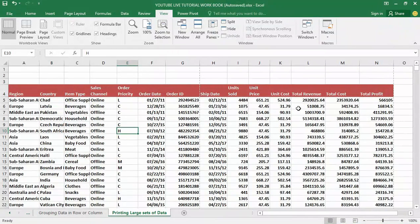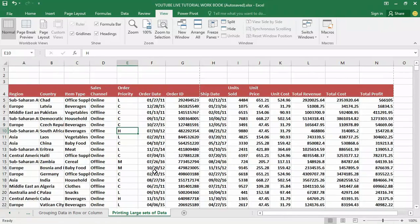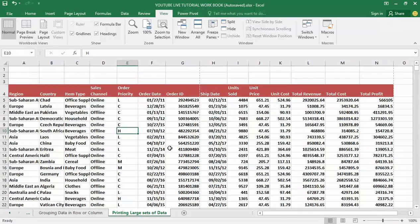It's a good day guys and welcome to my YouTube channel. In my last video tutorial I talked about how to group data in columns or rows, so today we are moving into how to print a large set of data. One of the biggest challenges I see people run into is printing documents in Excel — whether you're trying to get content fixed on a single page, breaking a document appropriately, or getting it to read and present well across pages.